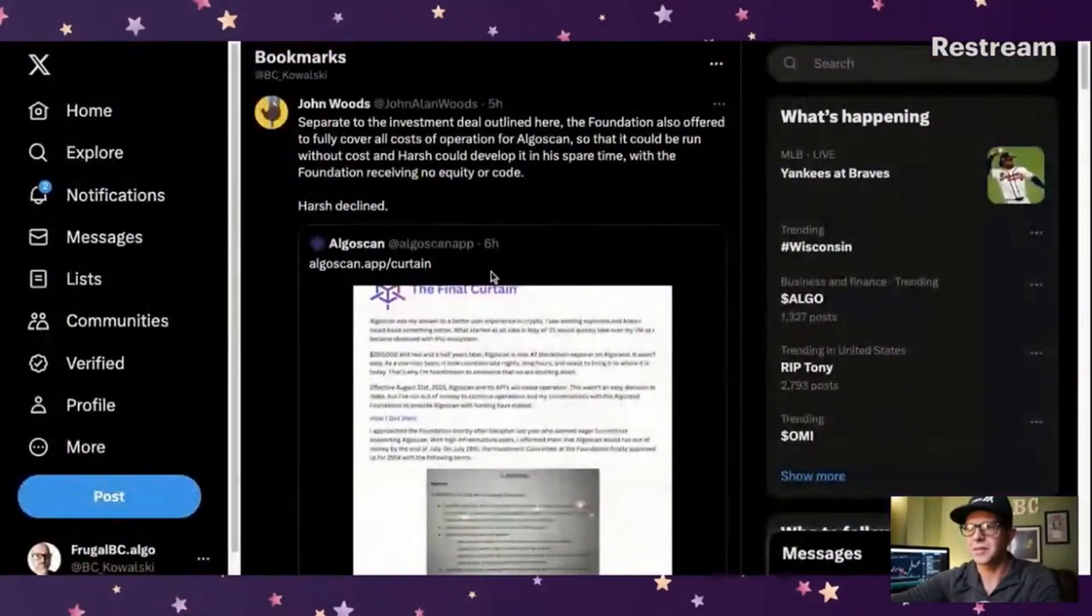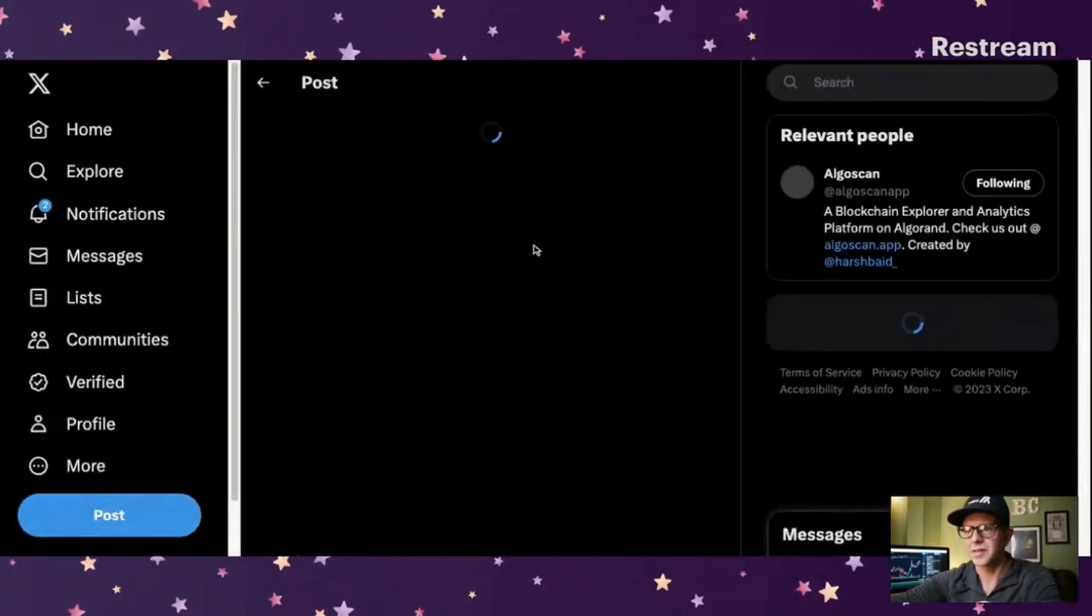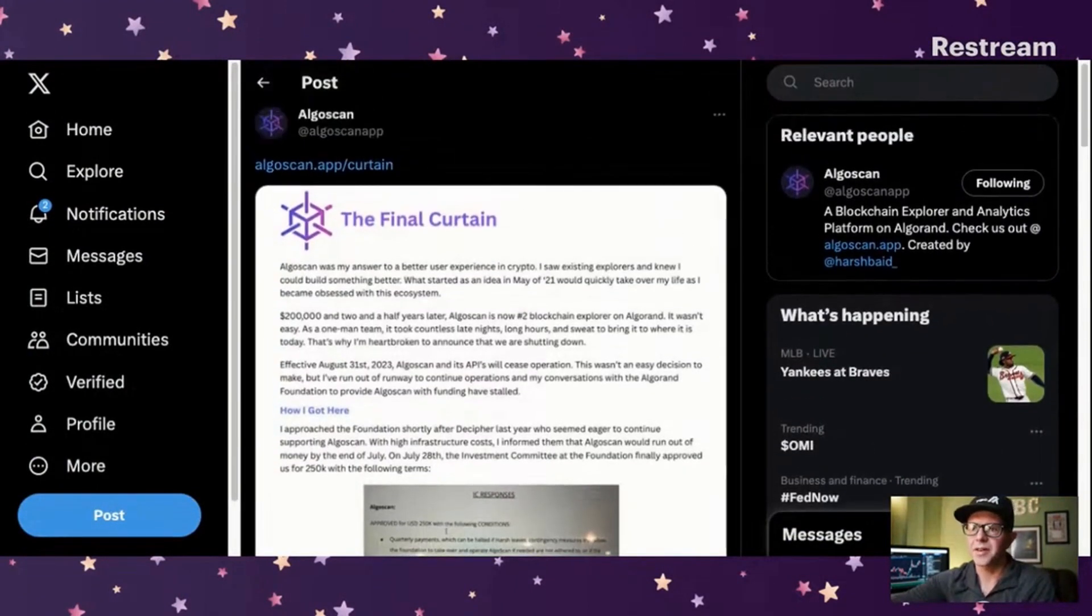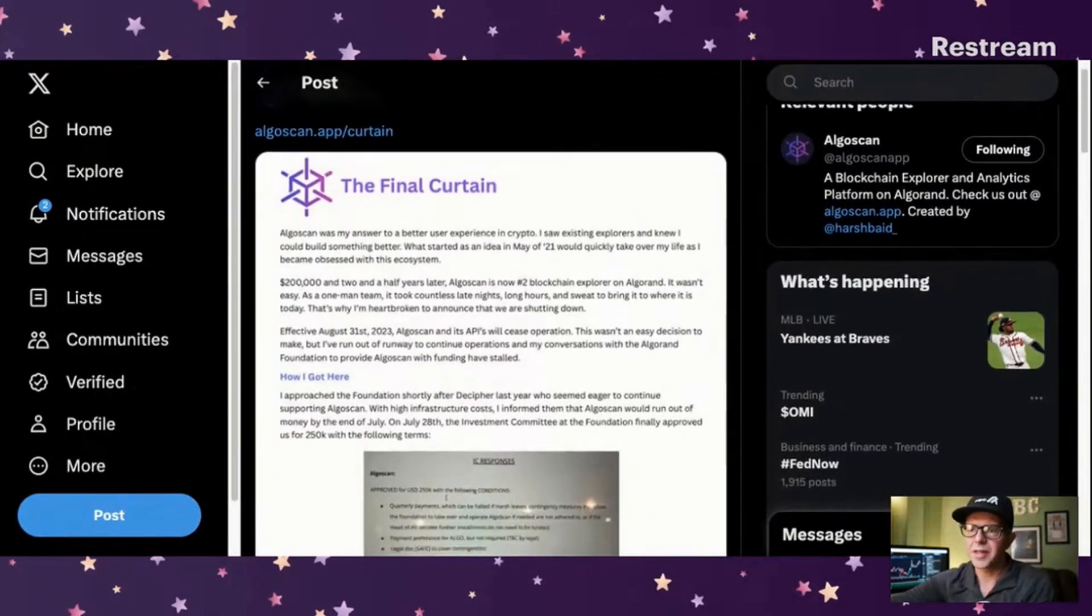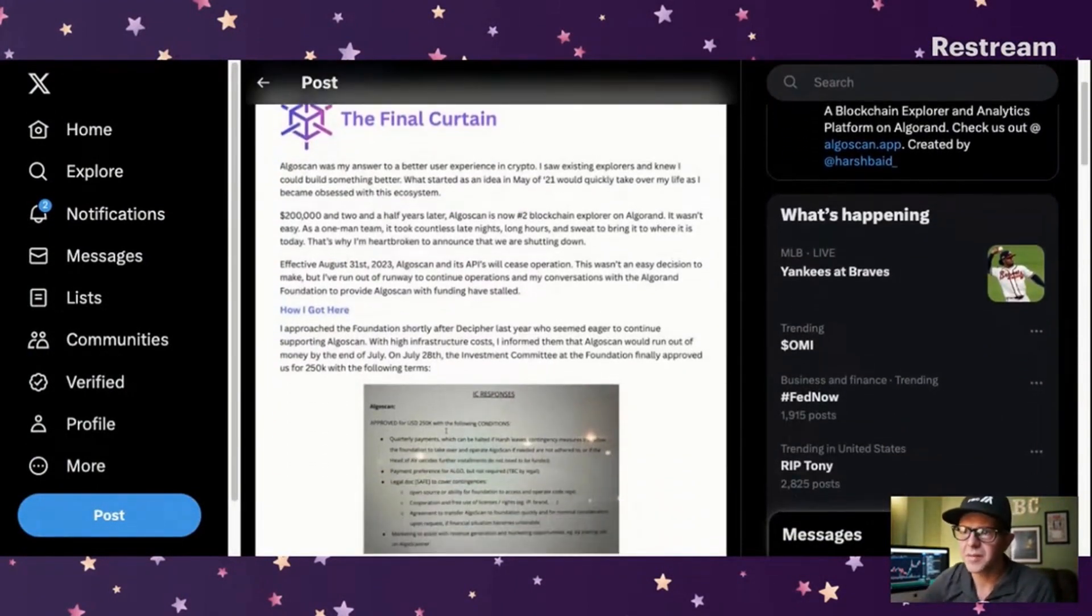Let's just dive in. We're going to have to go to it and then backtrack a little bit. This is a post called The Final Curtain. This is the developer of AlgoScan.